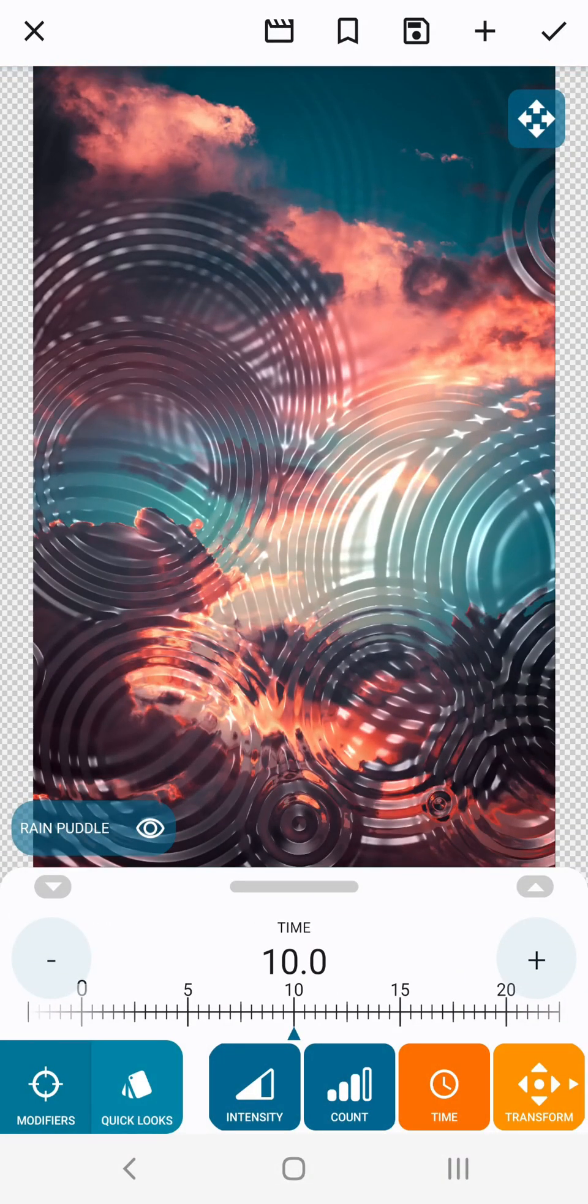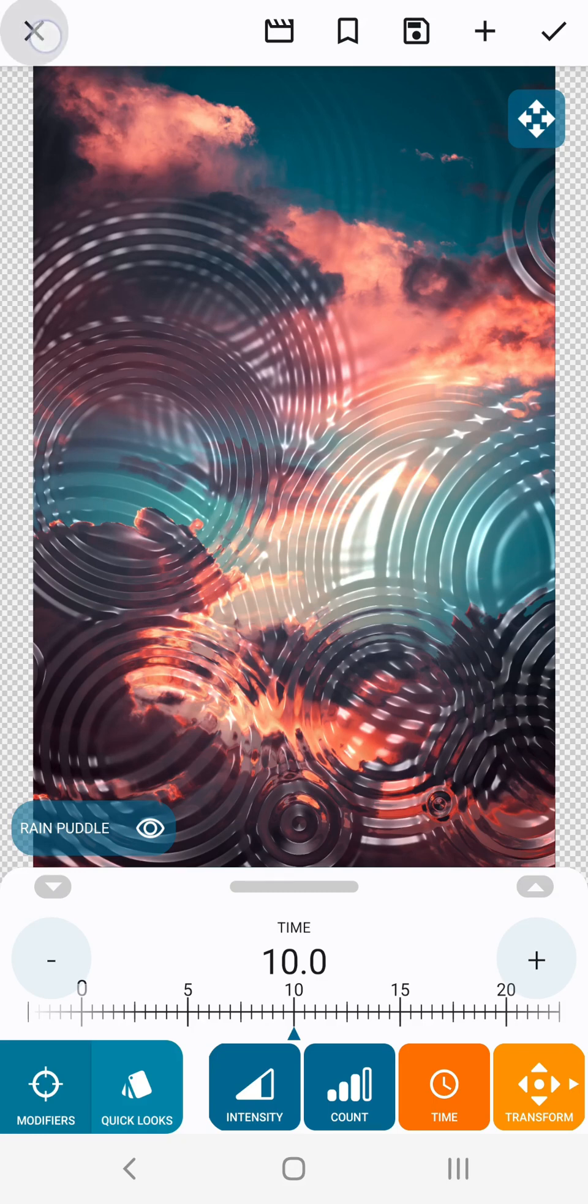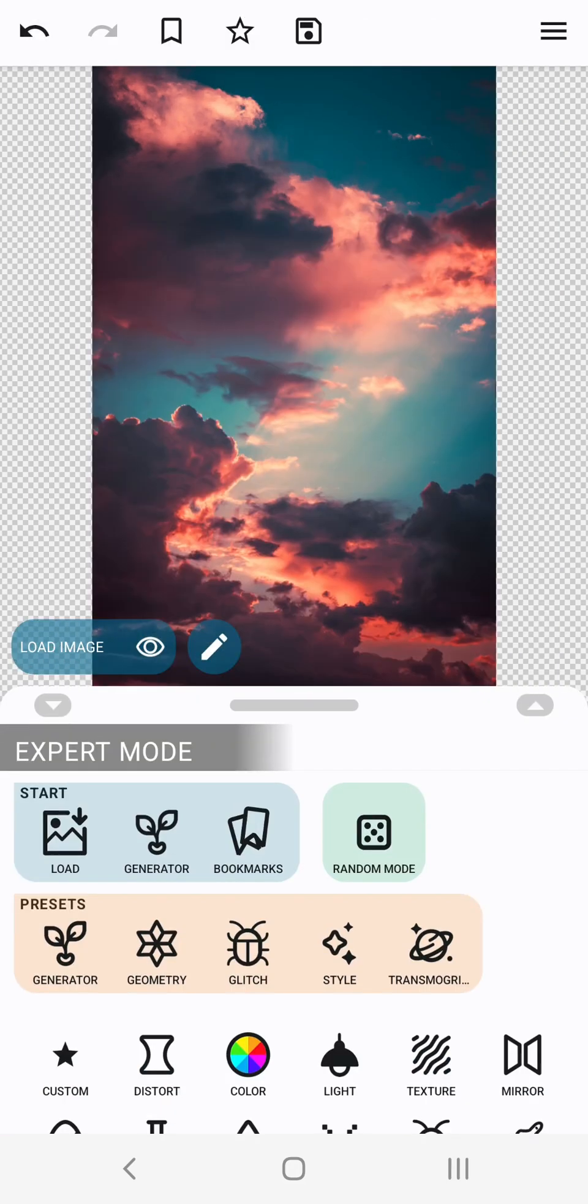Now let's move on to something a bit more sophisticated involving multiple effects. We're going to make a spinning 3D globe. Let's cancel the current rain puddle effect and return back to our cloudy sky.